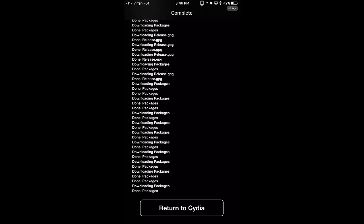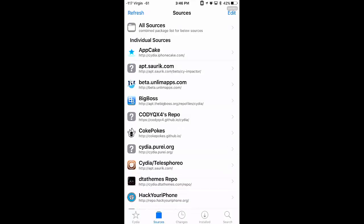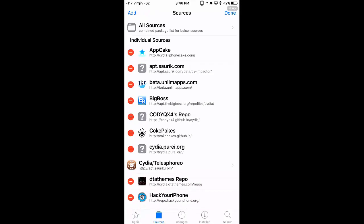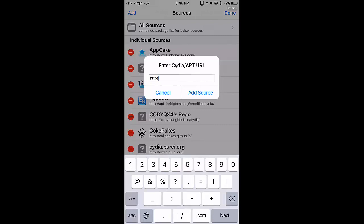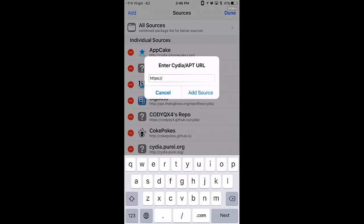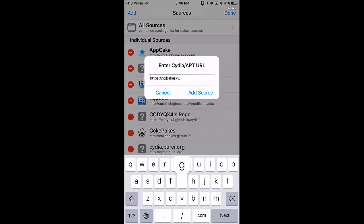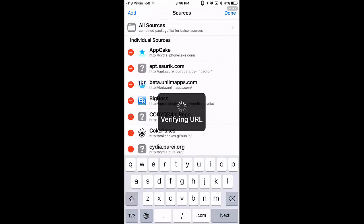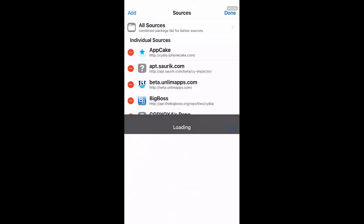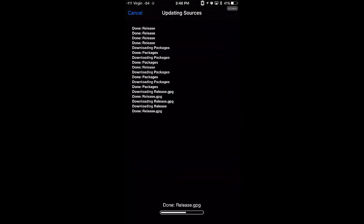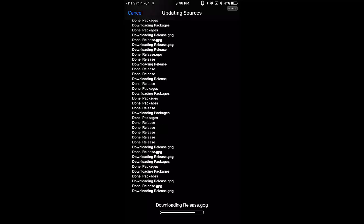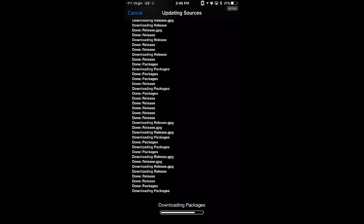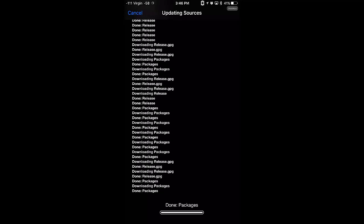Alright, return to Cydia, edit, add. And this next one we need a backspace and add an S. So don't forget that or otherwise it's not going to work. Forward slash, forward slash, vx, baker, xv, dot github, dot io, forward slash, rebirth. Add this. This source has the emojis. The previous one is pretty much to install the emojis or to make them laid out properly.